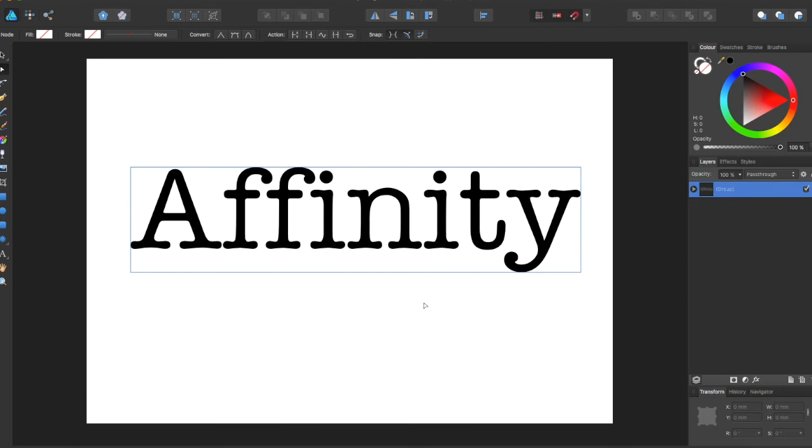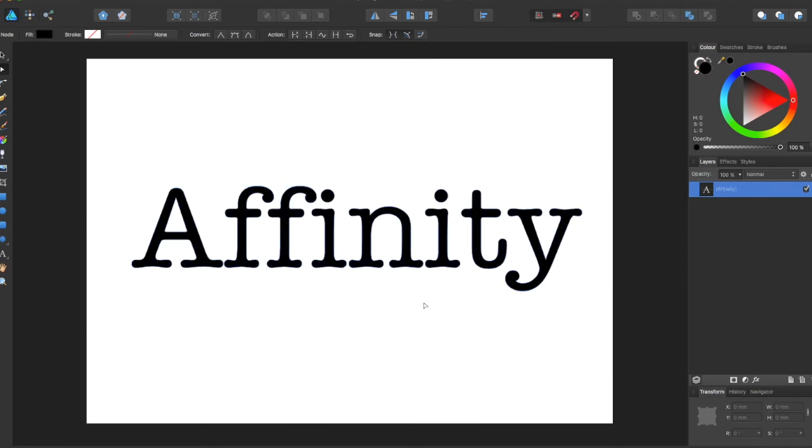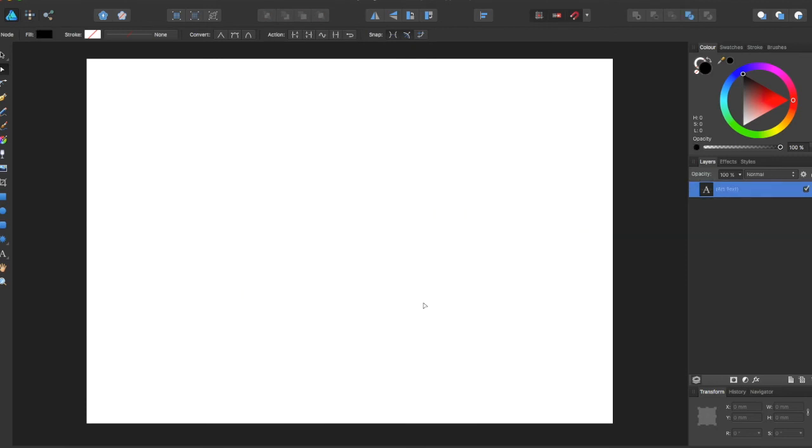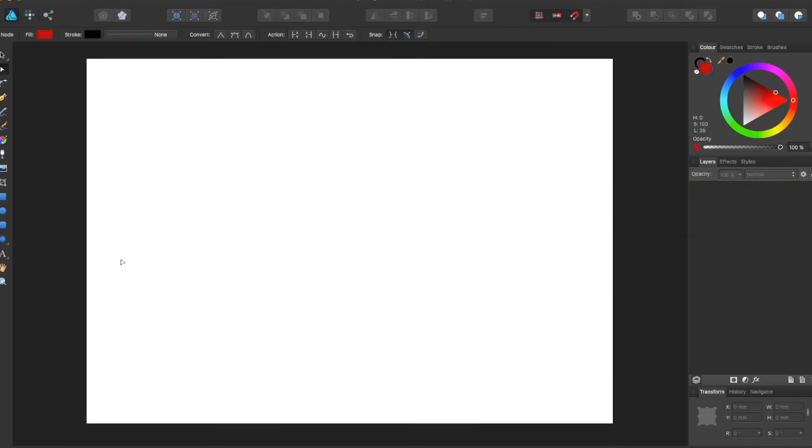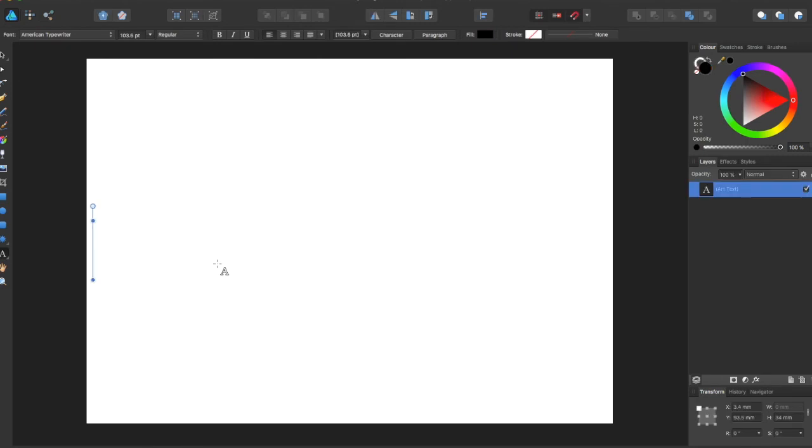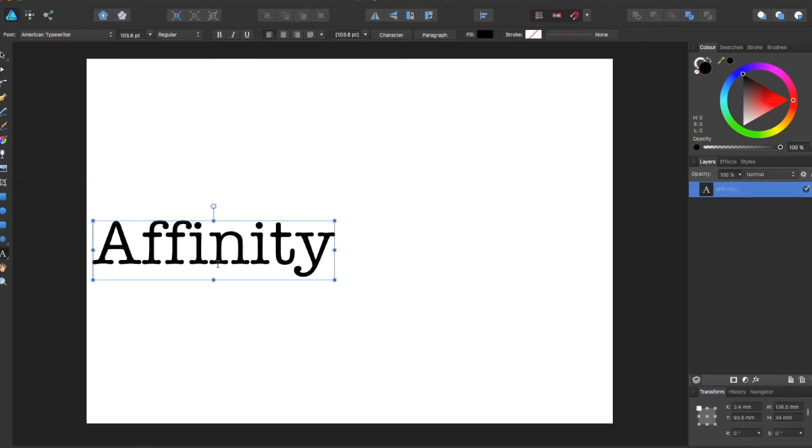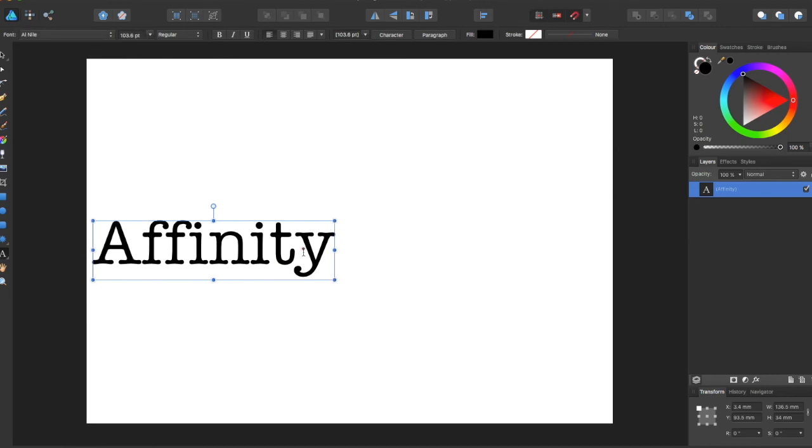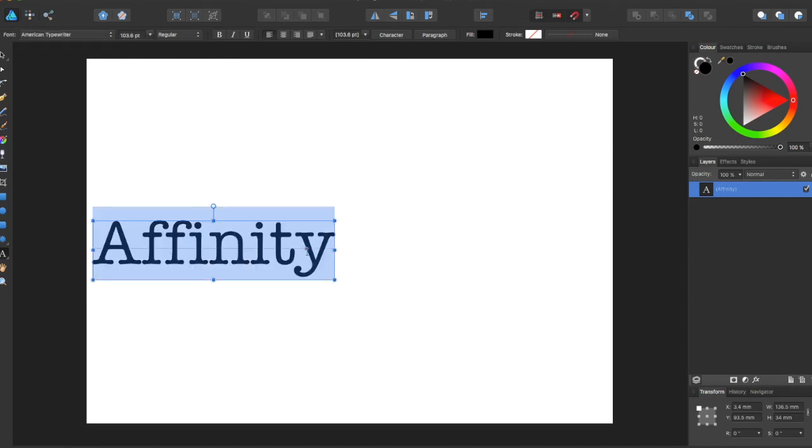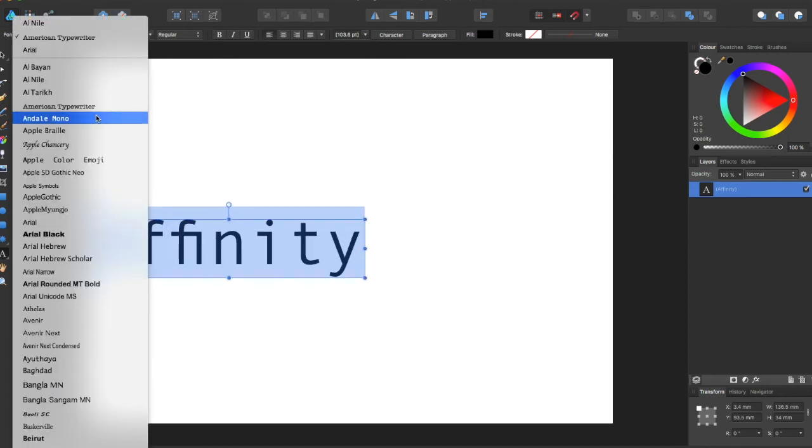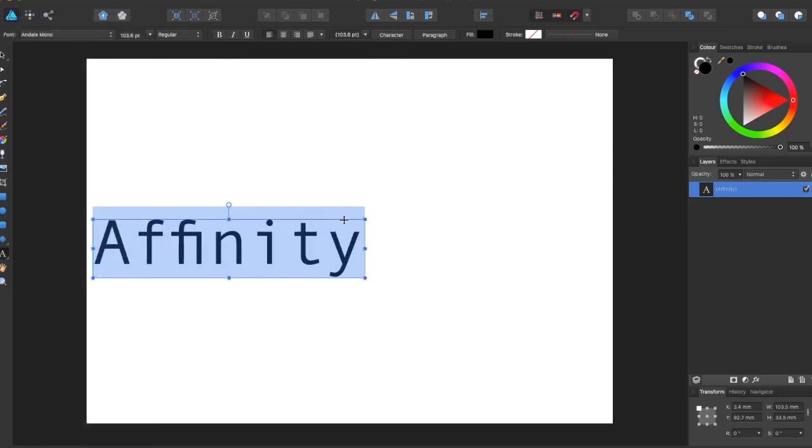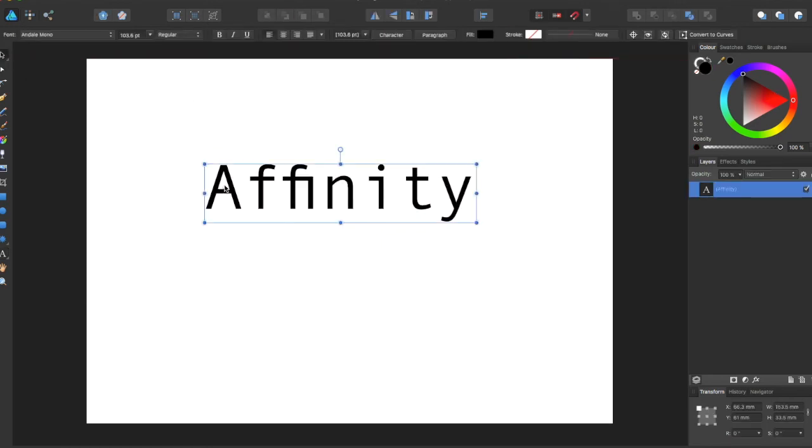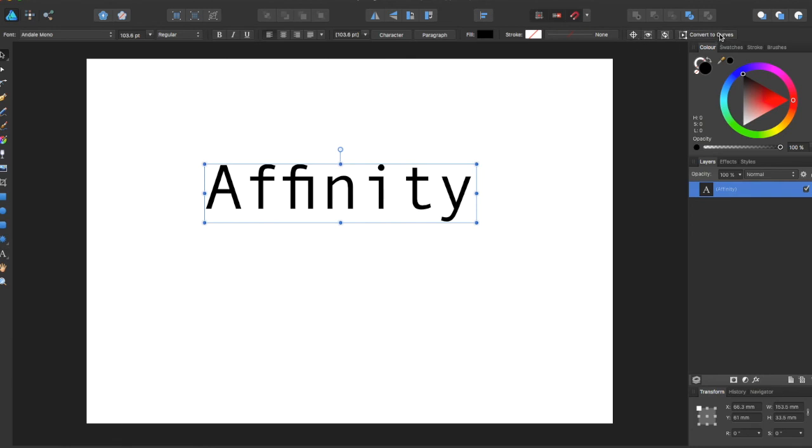So if we revert back to before it was curves, you can see now you can edit the font. But after you convert to curves, you can no longer change the font.